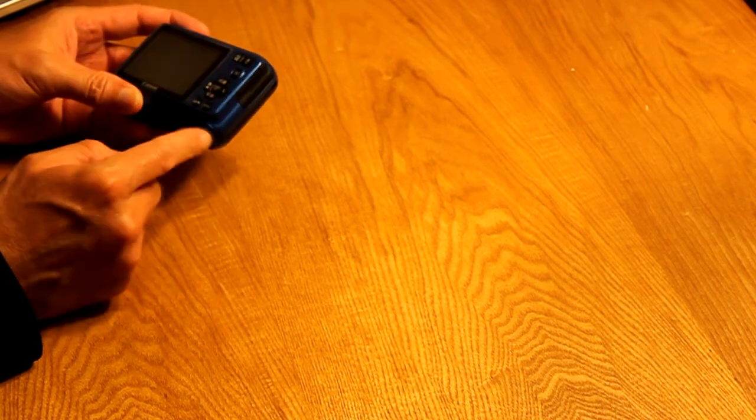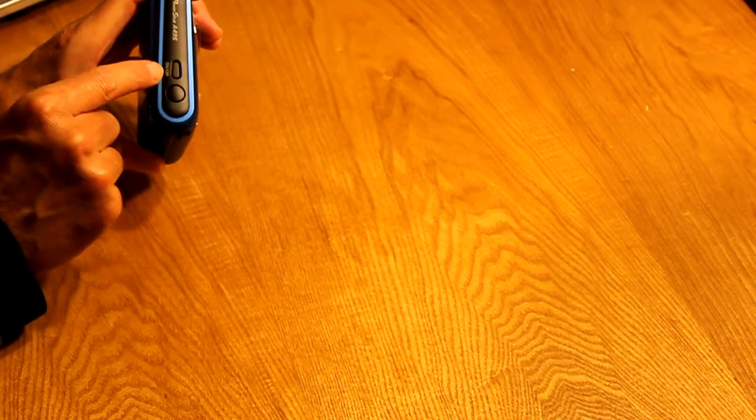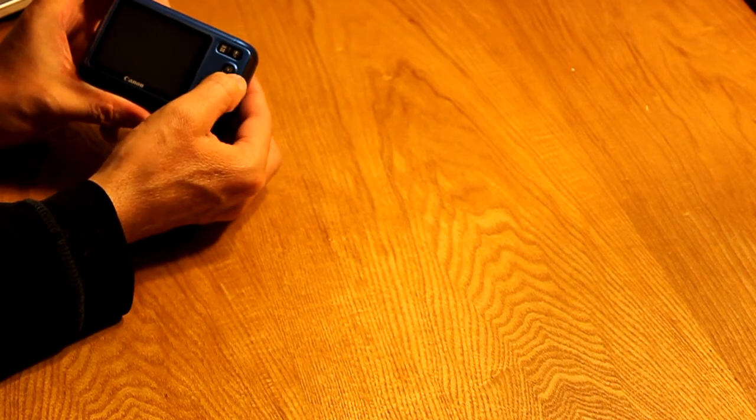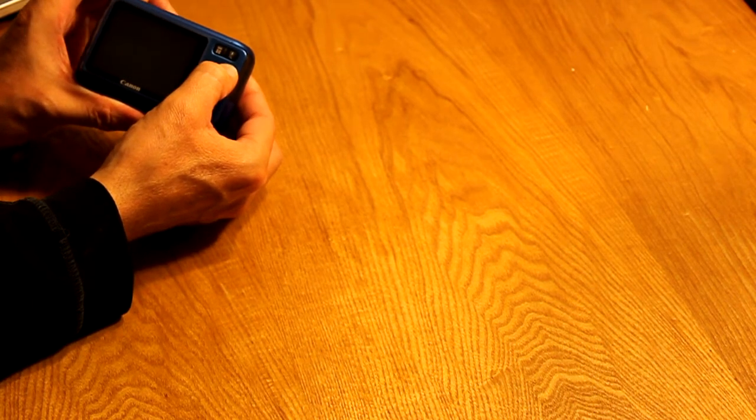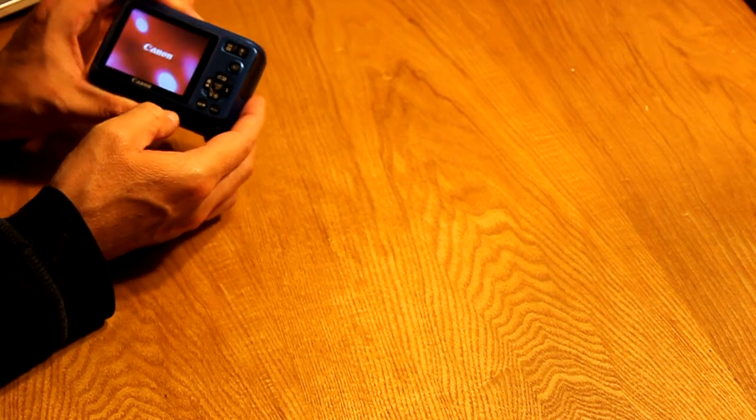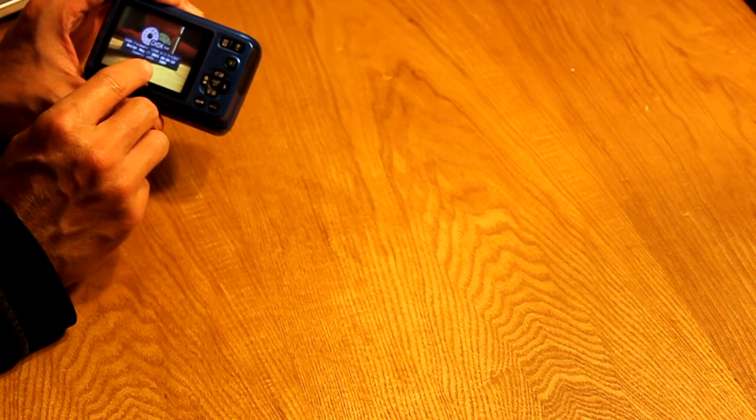Once the card is in the camera, do not power on with the on and off switch. Instead, you just press the play button.